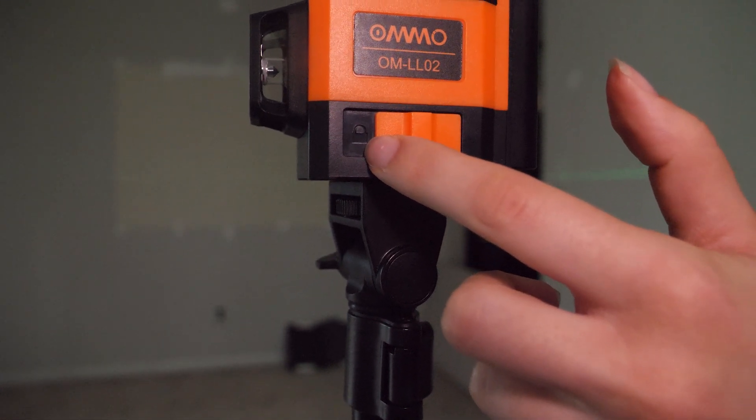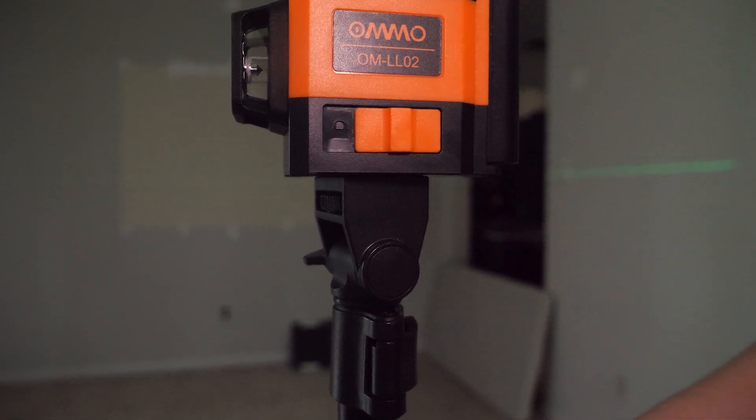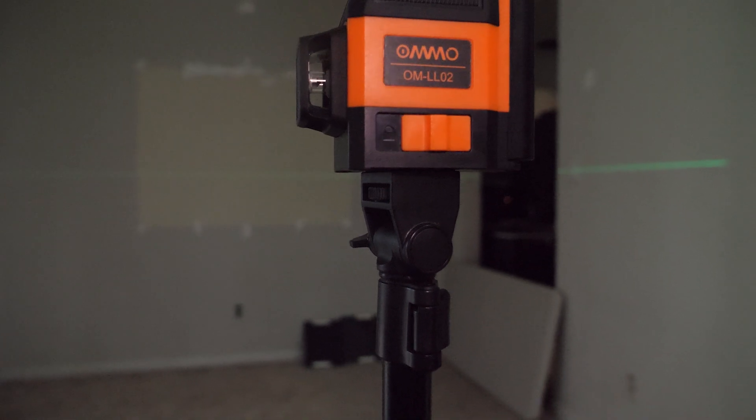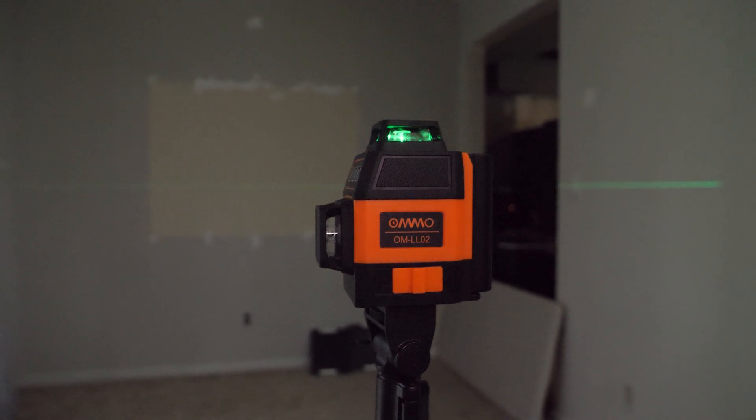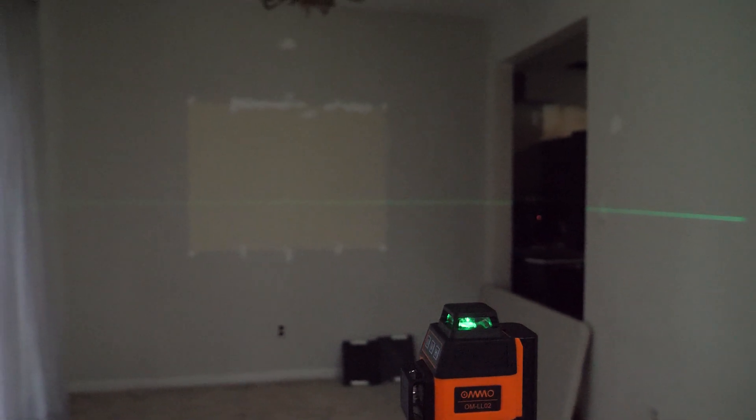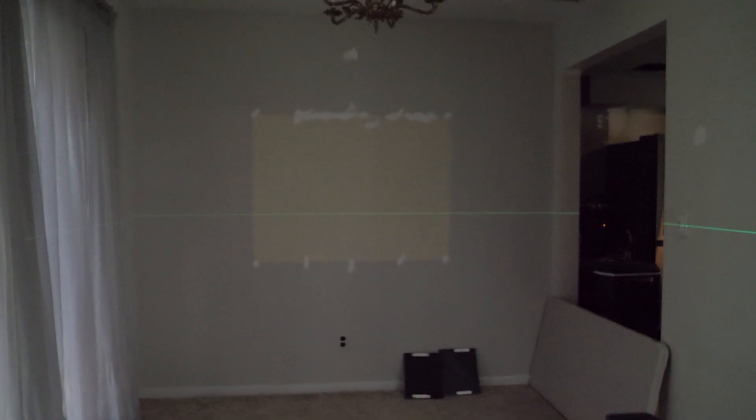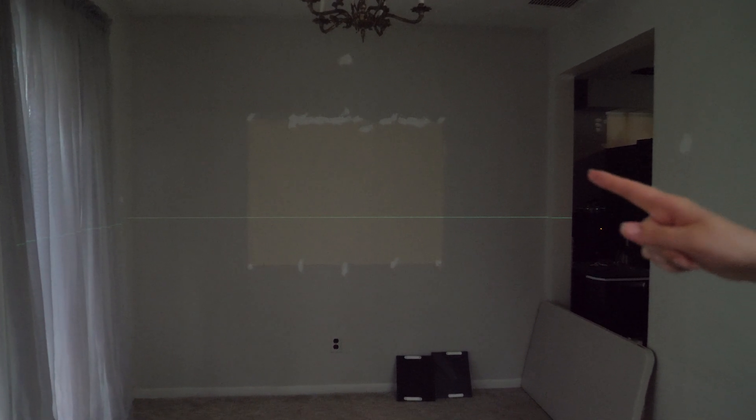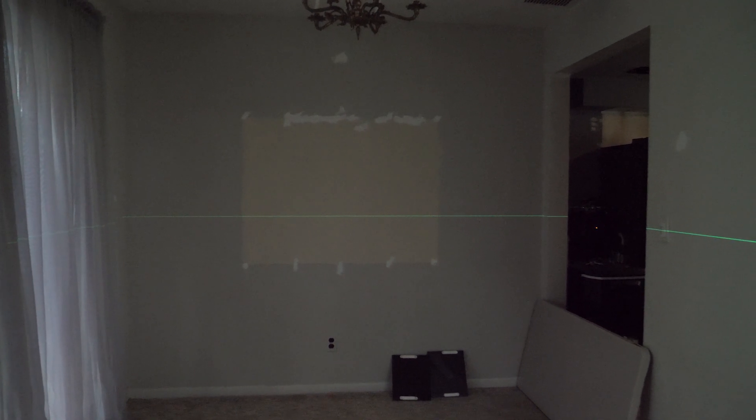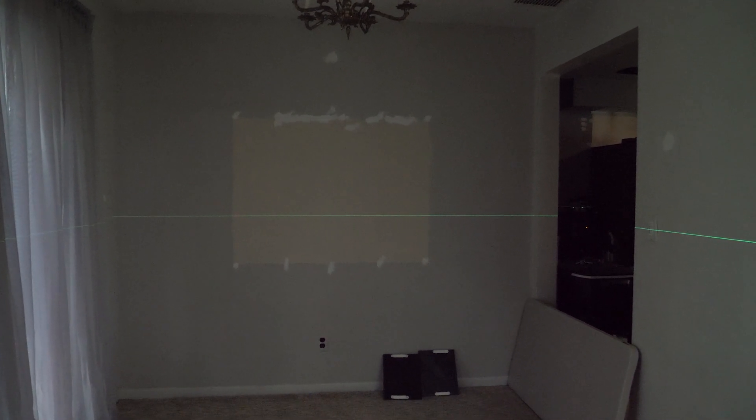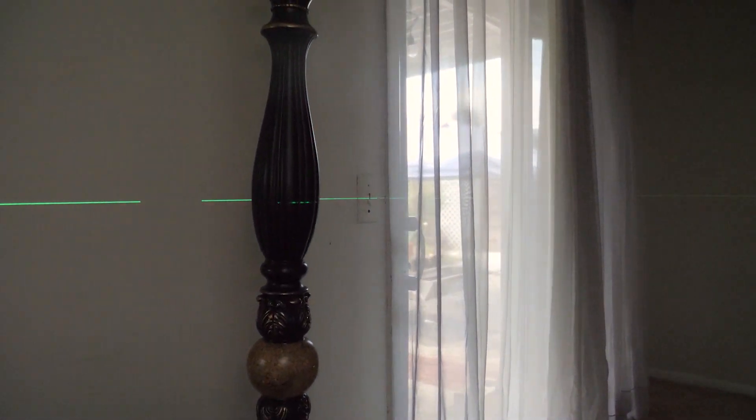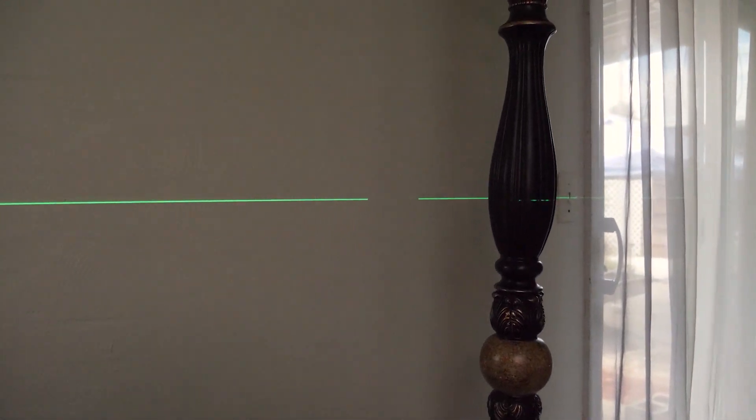When you see the locked symbol, that is when it is auto-leveling. No matter where you have this leveler, it will always auto-level. You see this horizontal line here—it is 360 degrees. It goes all the way around, so you'll see it on every wall.